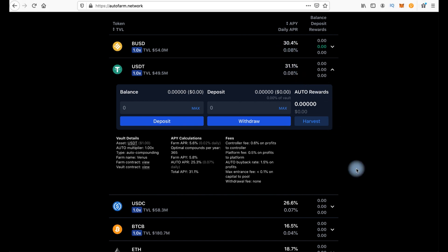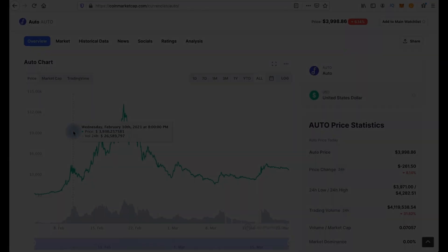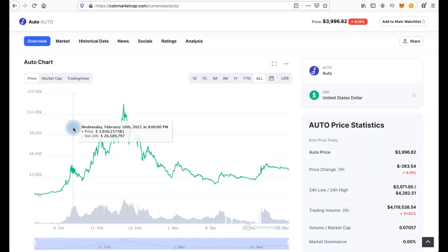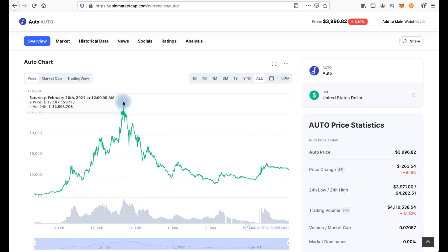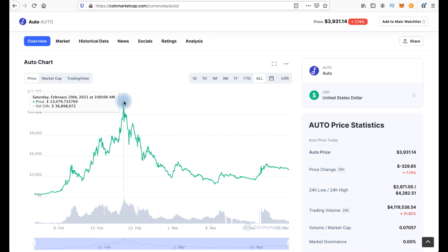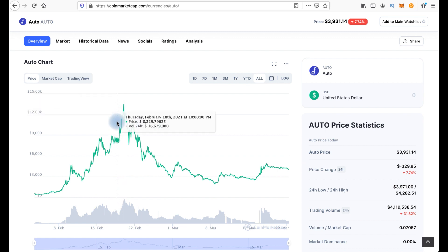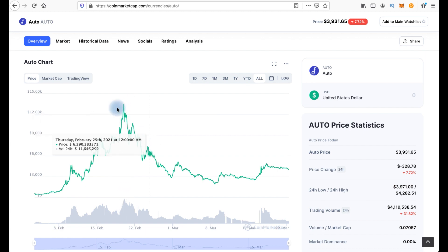And now let's take a look at the chart of Auto token. The chart for February, where it grew very well from 500 to 12,000, even 13,000. More than 23 times. And those who farmed it throughout this time and who had the opportunity to sell somewhere on the top, of course, those remained in a huge profit.